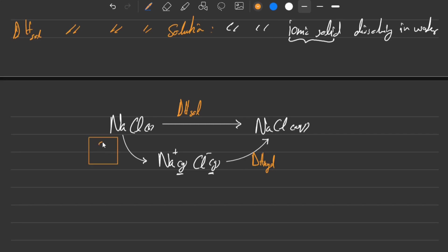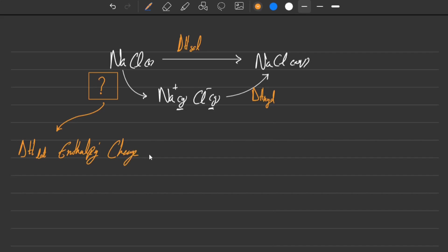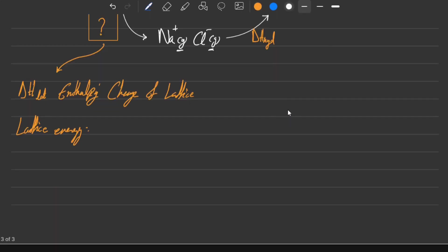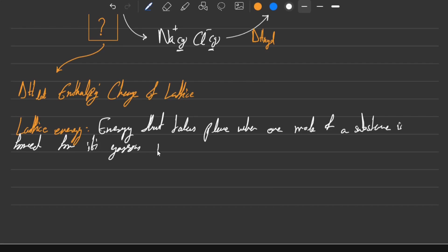This is the enthalpy change that we are supposed to understand in a very detailed form, and this is known as lattice energy. It is also represented by delta H latt, and this is known as enthalpy change of lattice, or better yet you could also call it the lattice energy itself. This energy takes place when one mole of a substance is formed from its gaseous ions.